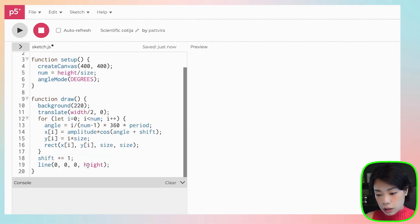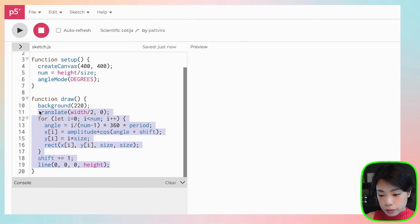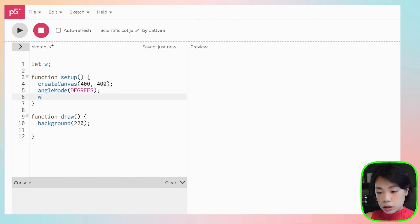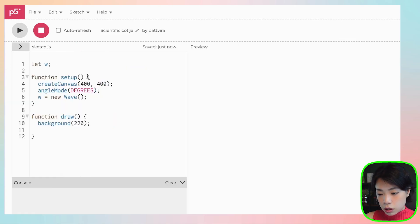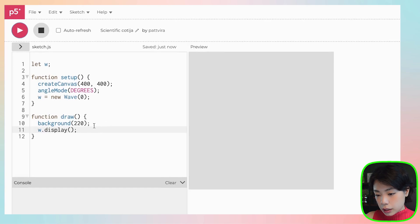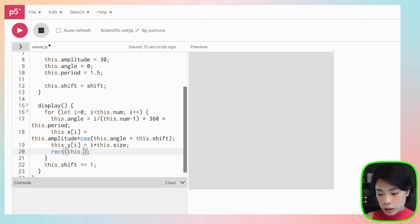Back in sketch, we can delete the old code. Note I didn't put the translate function inside the Wave class — that will be handled inside the Pack class. We create a variable w as a new Wave object, passing in zero for shift. Calling display does nothing yet because I forgot to draw the rectangle: rect takes this.x of i, this.y of i, and this.size.